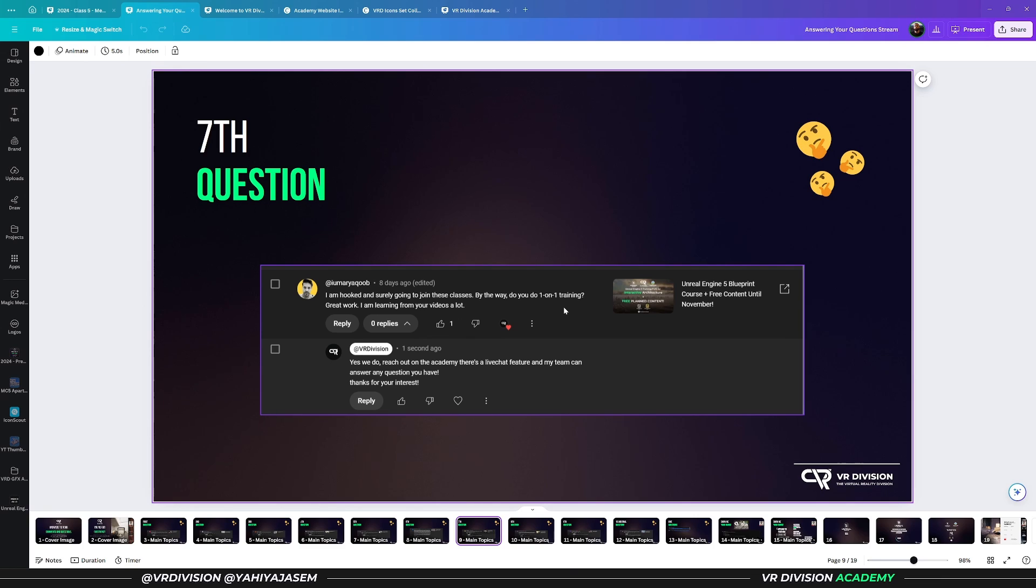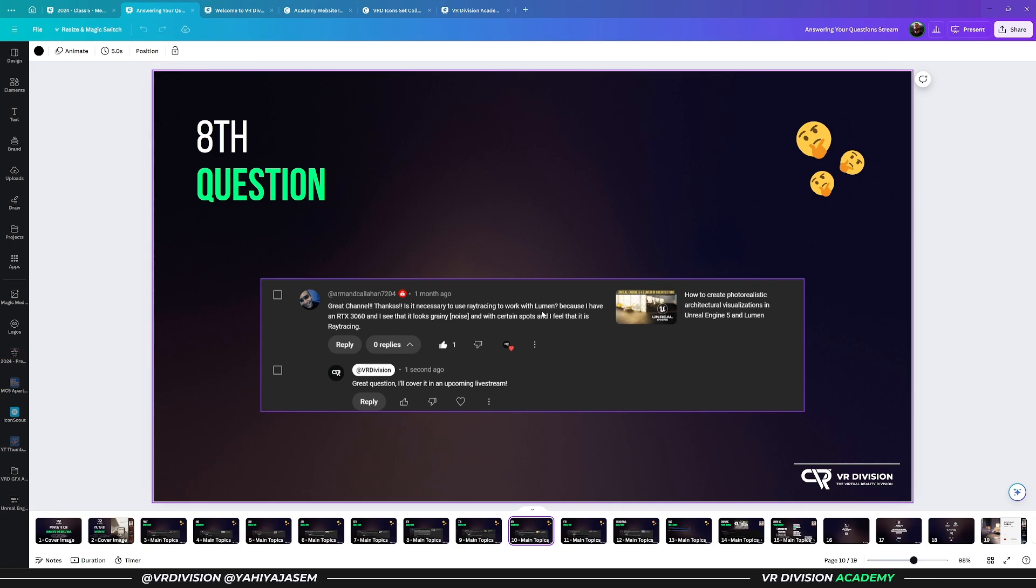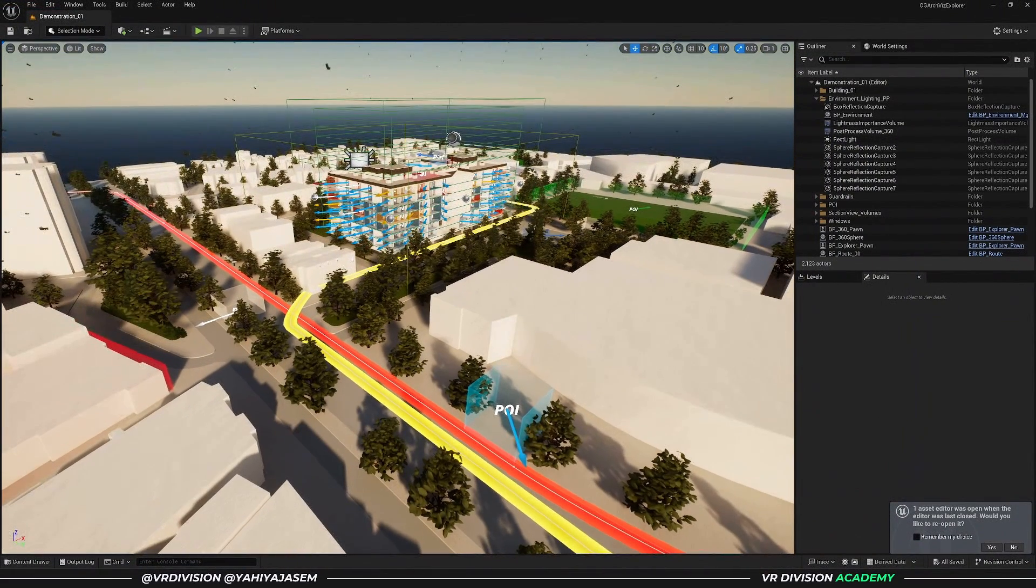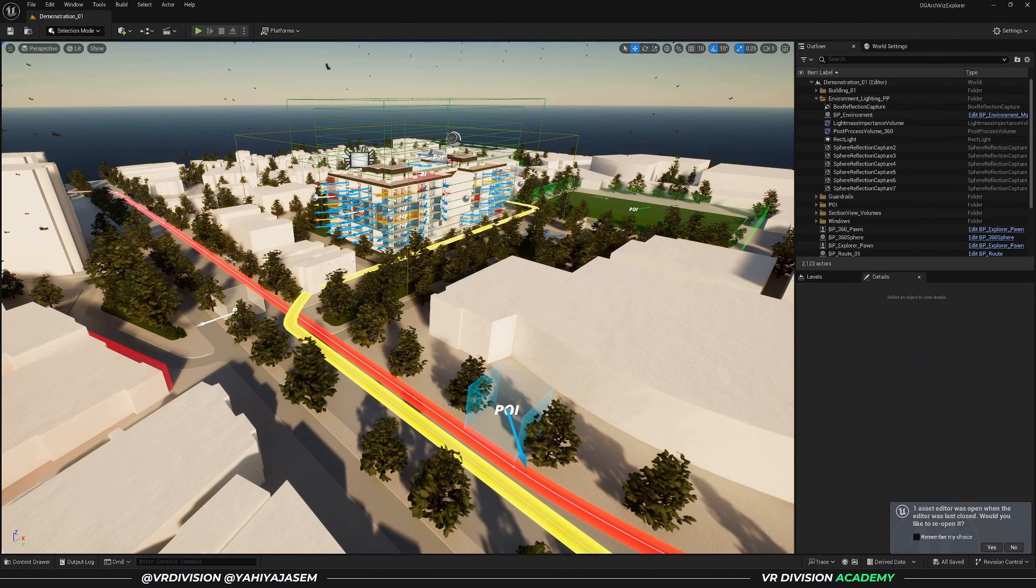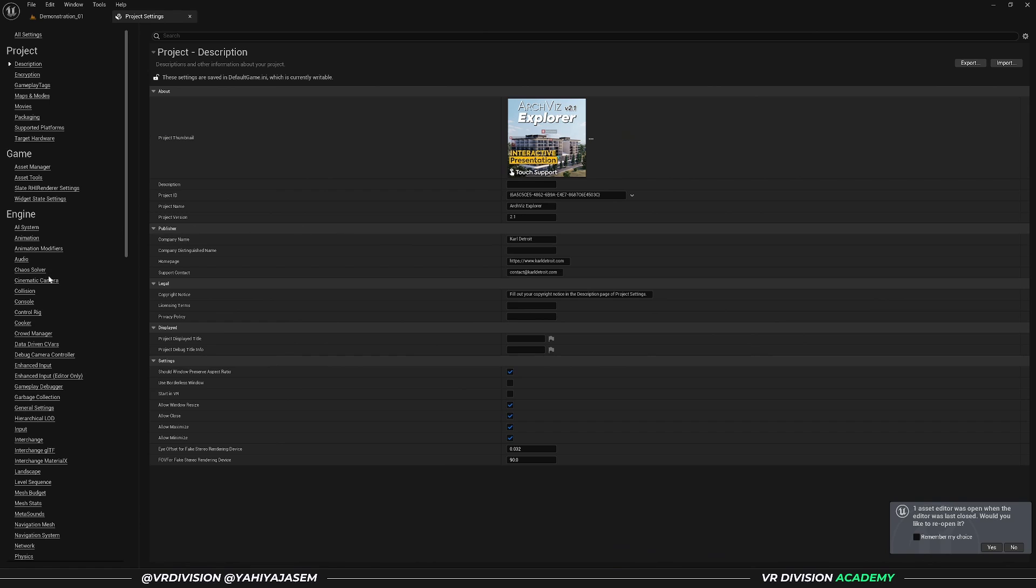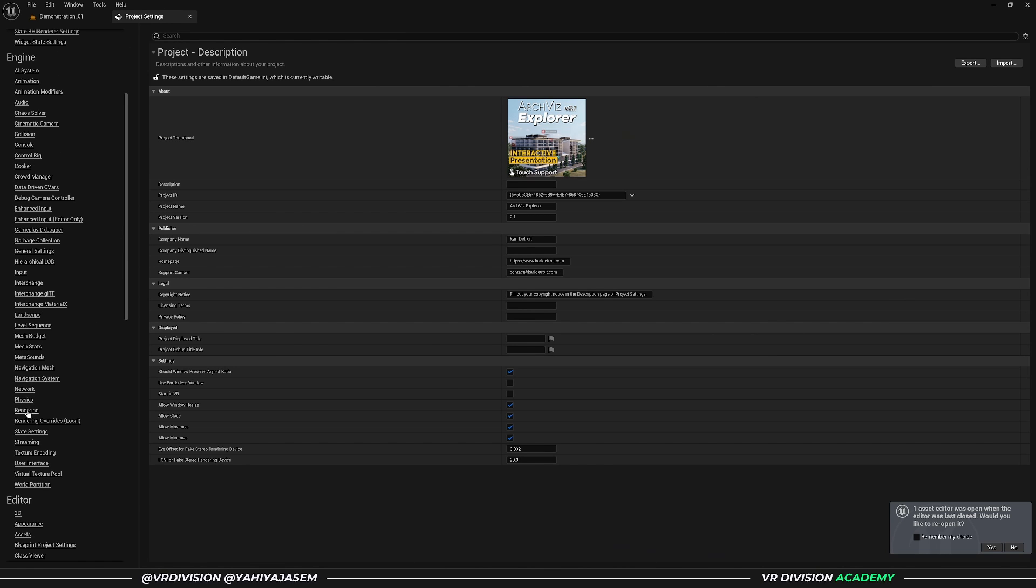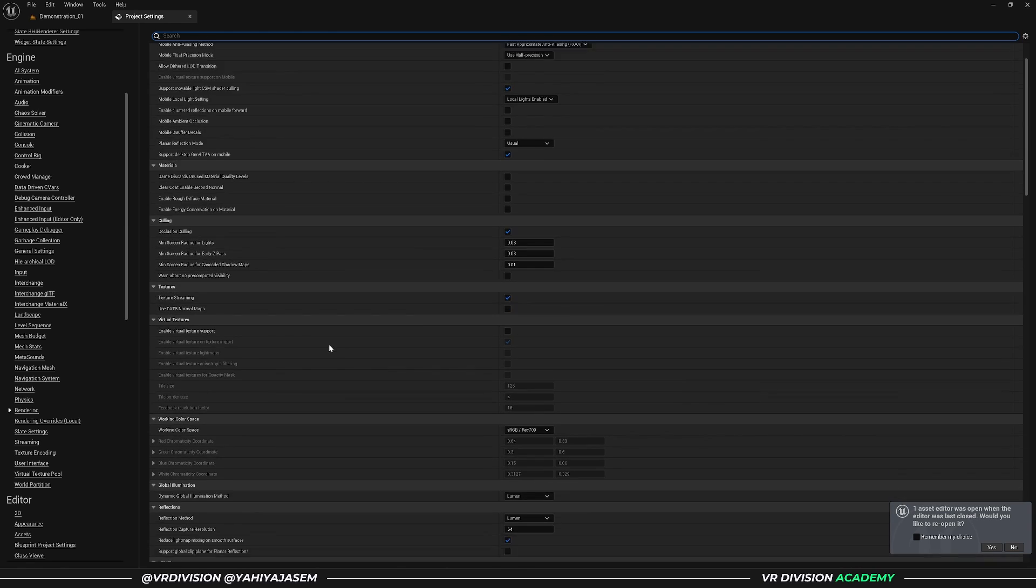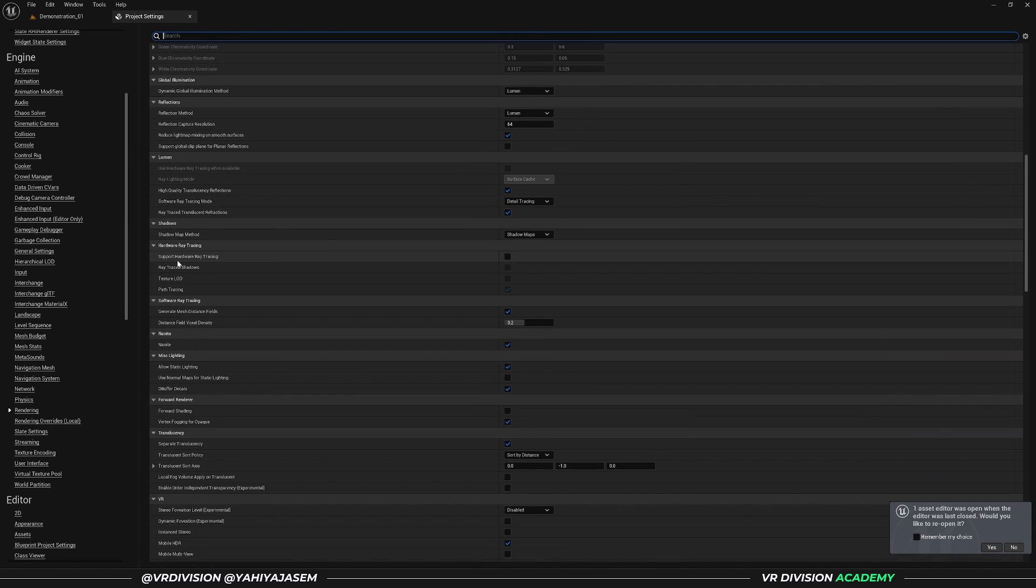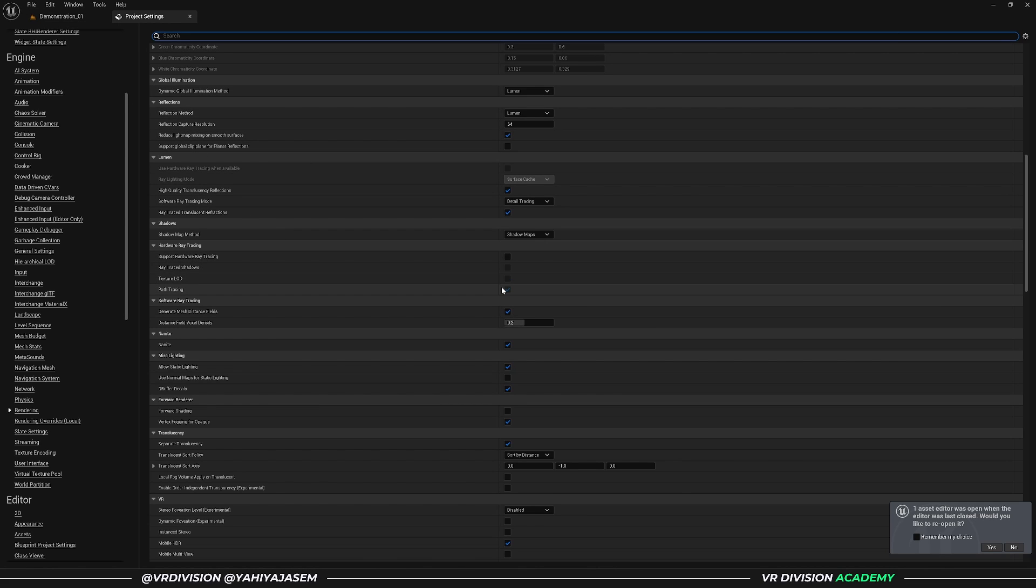Question number eight: Great channel, thank you. Is it necessary to use ray tracing to work with Lumen? Because I have RTX 3060 and I see that it looks grainy. That's correct, and yes, you can use Lumen without ray tracing. You can disable that from your project settings. Go to Settings, Project Settings, and find the Rendering settings under Engine. Scroll down until you see Lumen. Here we have Support Hardware Ray Tracing. If you disable this, this will completely disable hardware ray tracing on your scene.